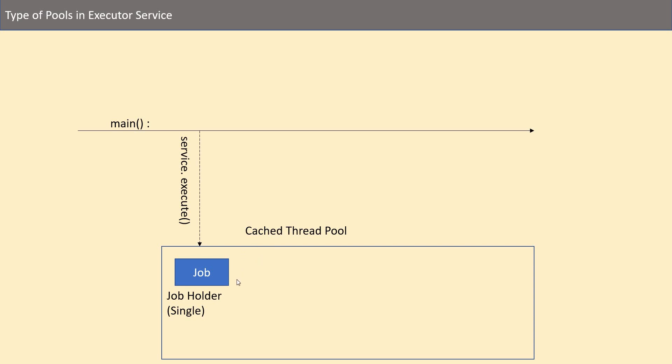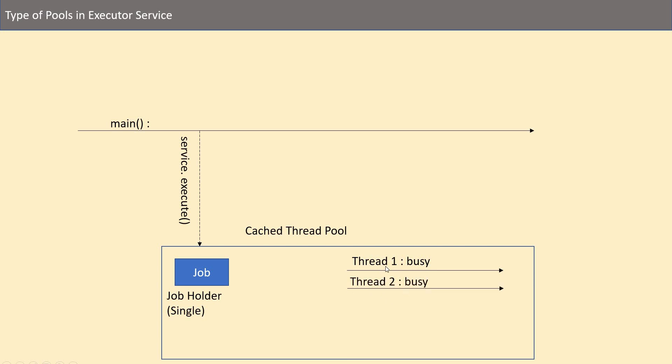And this thread pool will check if there is any idle sitting thread available. It will check like this: if thread one is busy, check for another thread. If it's busy and these are the only two threads right now available and both are busy, then create a new one. So whenever it sees that all the threads are busy, then it creates a new one. And if there is an idle sitting thread available, then it provides this job to that thread only.